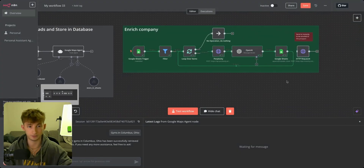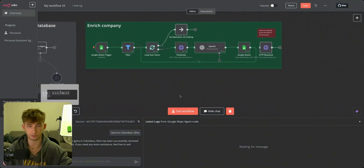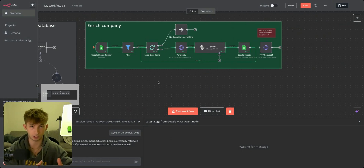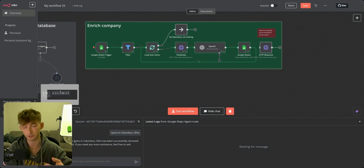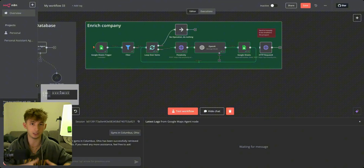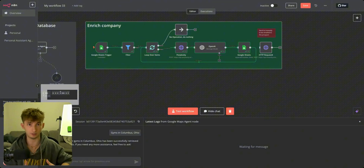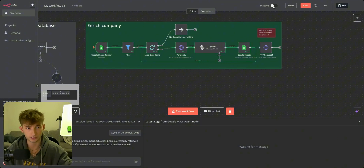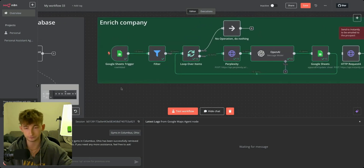We're about 75% done. The only other piece of this is actually enriching the company — researching all the information about them, creating that personalized first line, storing that into the Google Sheets, and then we can store that into our email outreach campaign where it'll just automatically outreach to them.